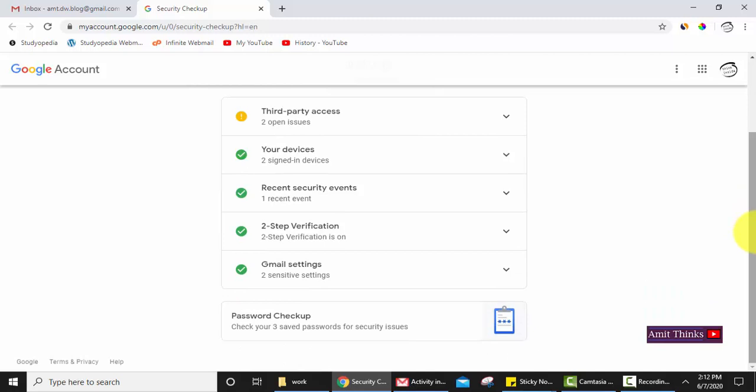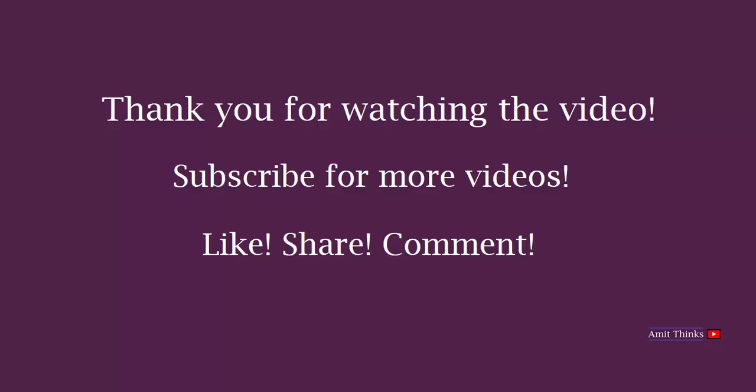As well as the password you have set, etc. Thank you for watching the video. Subscribe to this channel. Like this video for more such videos on programming, web dev, and tips and tricks. Thank you.